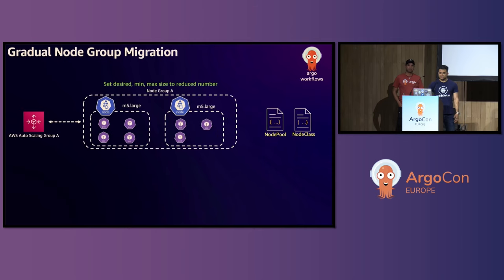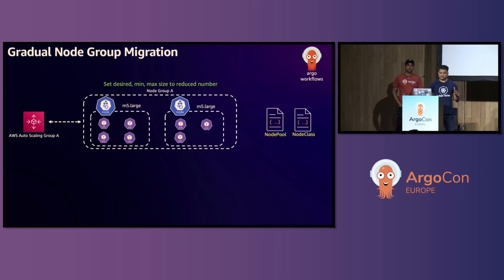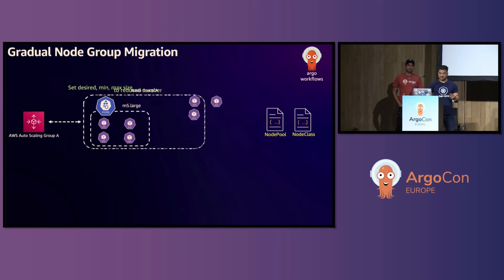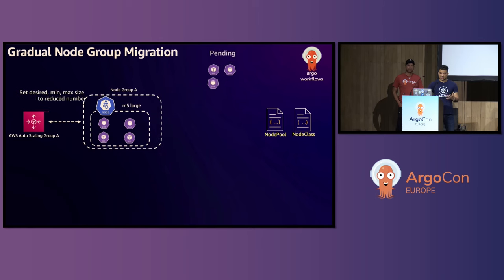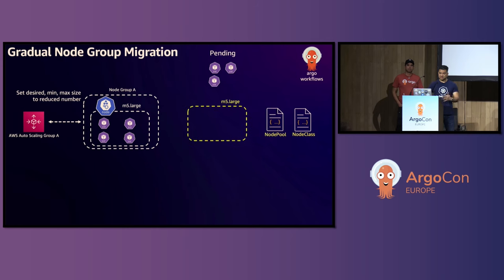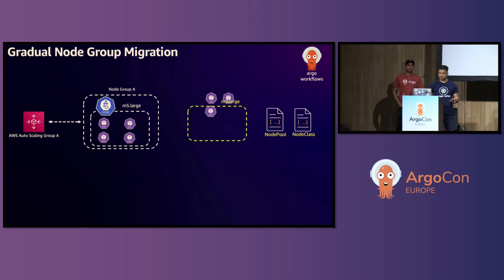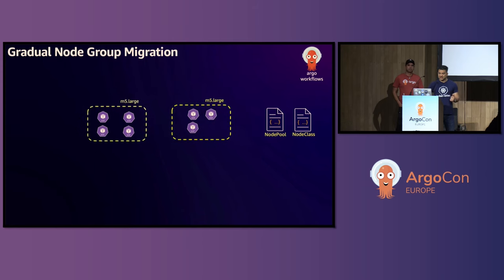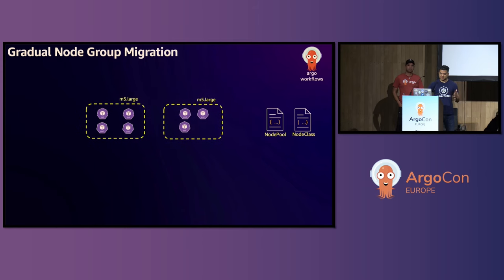Now what if you want to do gradual node group migration? That's fine as well. Instead of setting everything to zero, you set desire mean max to a reduced number. And in that case, some pods will get evicted. Again, they will all respect pod disruption budget. They will go pending. Karpenter will provision a new worker node. And cube scheduler will schedule those. And then when everything is migrated, you can delete the autoscaling group and the node group.